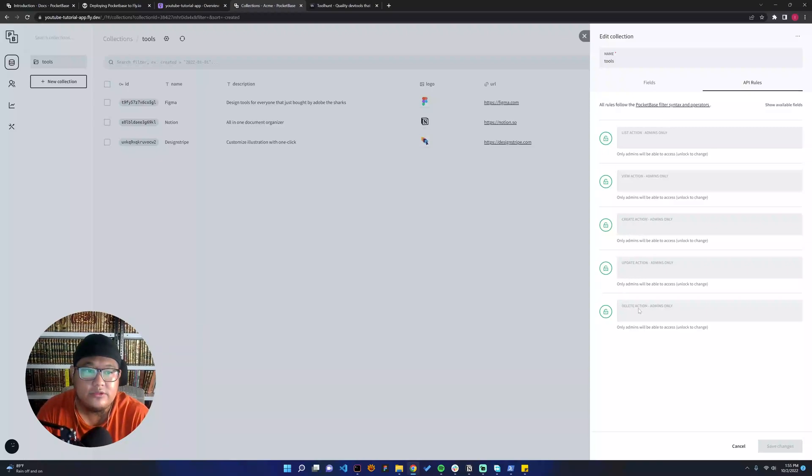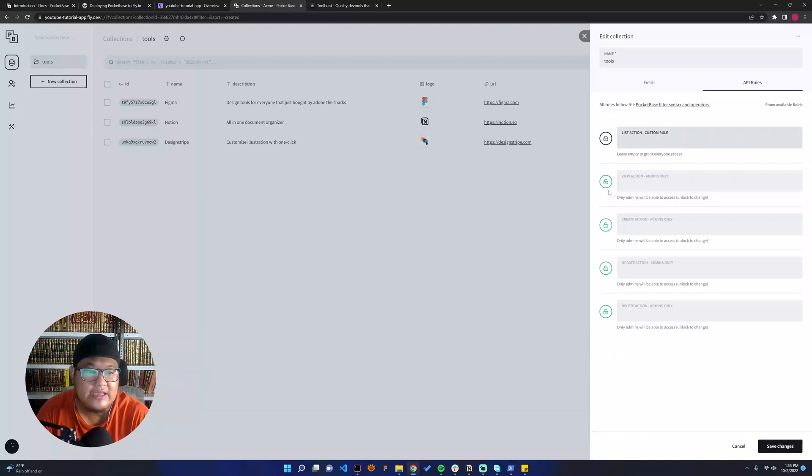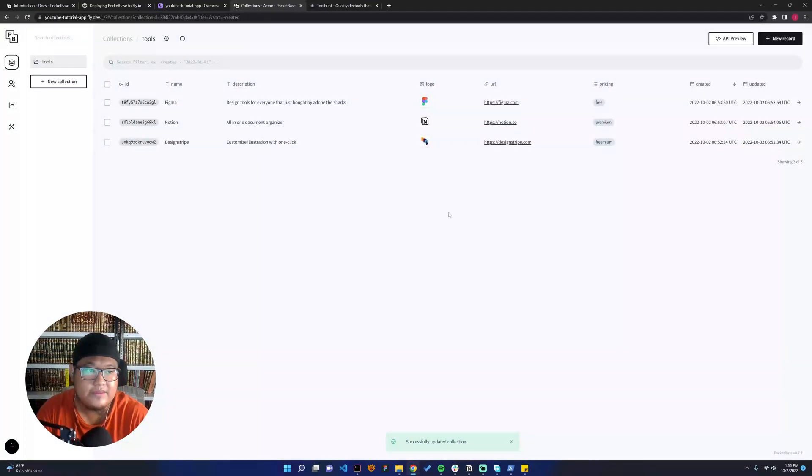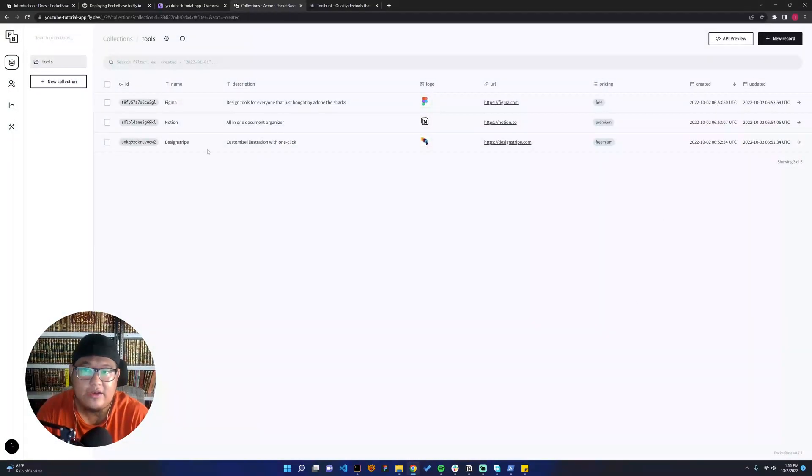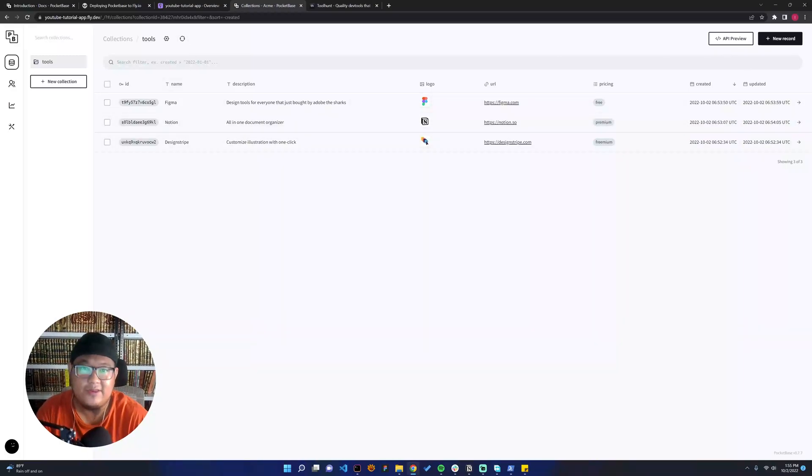The two things that we need to make public or not only for admins are list and view. So let's say view—we can unlock, leave empty to grant everyone access, that means public. So we save, save changes. We're already good. Let's build the app in the next video.